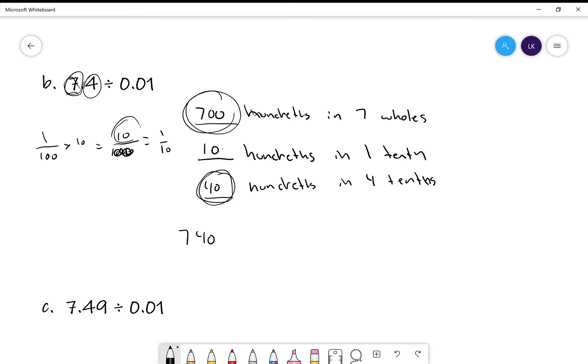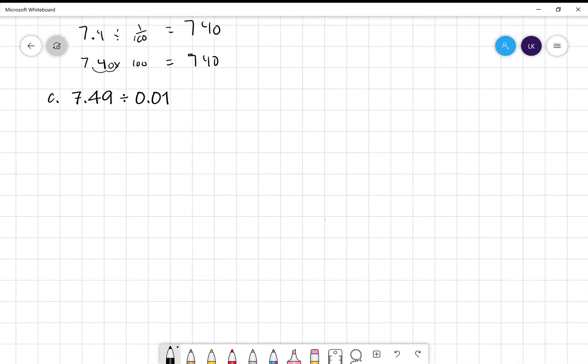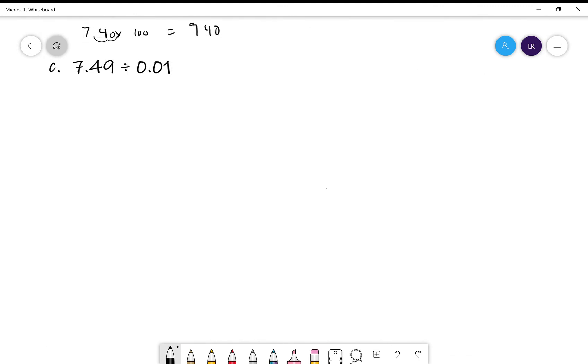So, seven point four divided by one hundredth equals seven hundred and forty. Or, if we took seven point four and we times it by one hundred, right? instead of doing all this middle stuff, we just go straight to the top. Like we did on the last one. Seven point four times one hundred. We move this decimal over two spots, right? Seven hundred and forty.